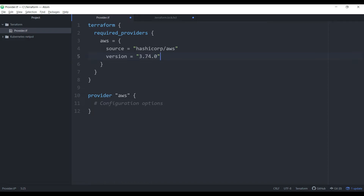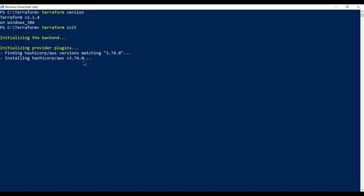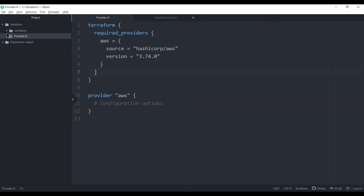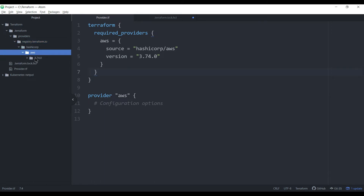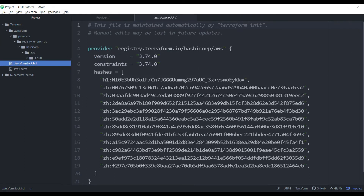I'm specifying version 3.74, saving the file, and running terraform init. You can see it's downloading the latest version. In the Terraform directory we now have the provider from the registry — the latest AWS version has been downloaded. There is also a lock file generated.